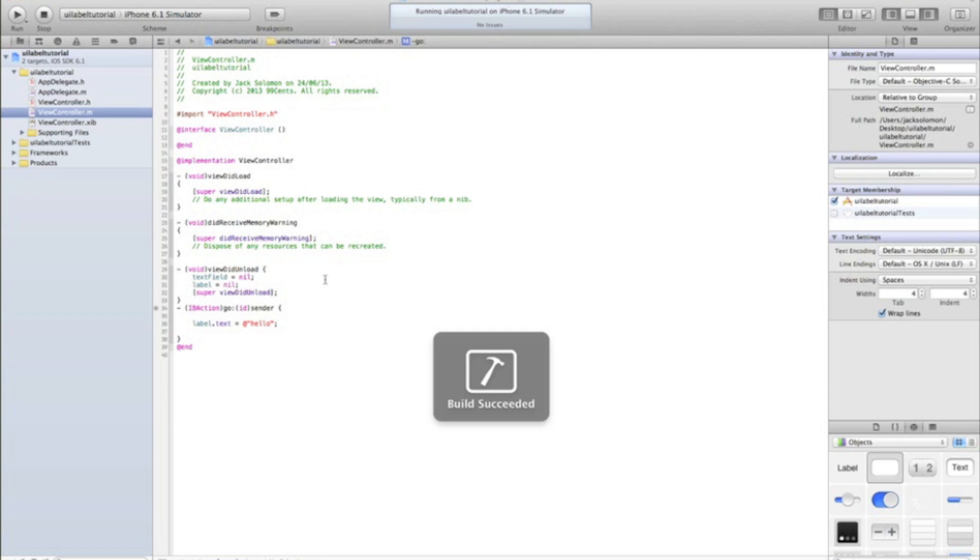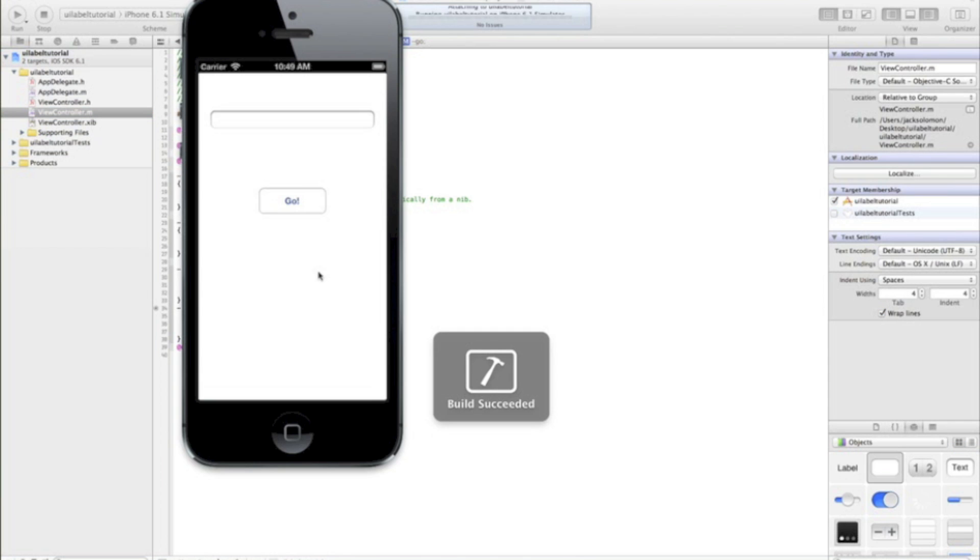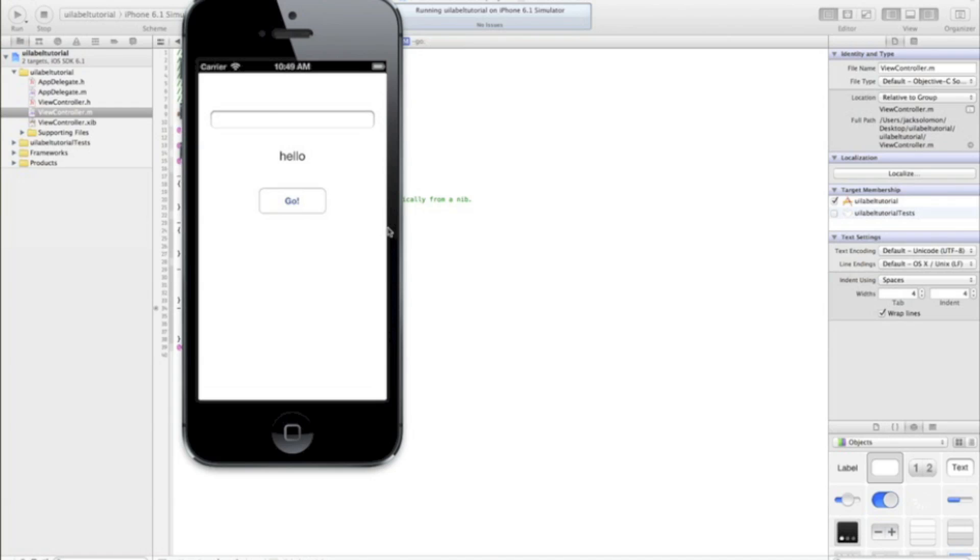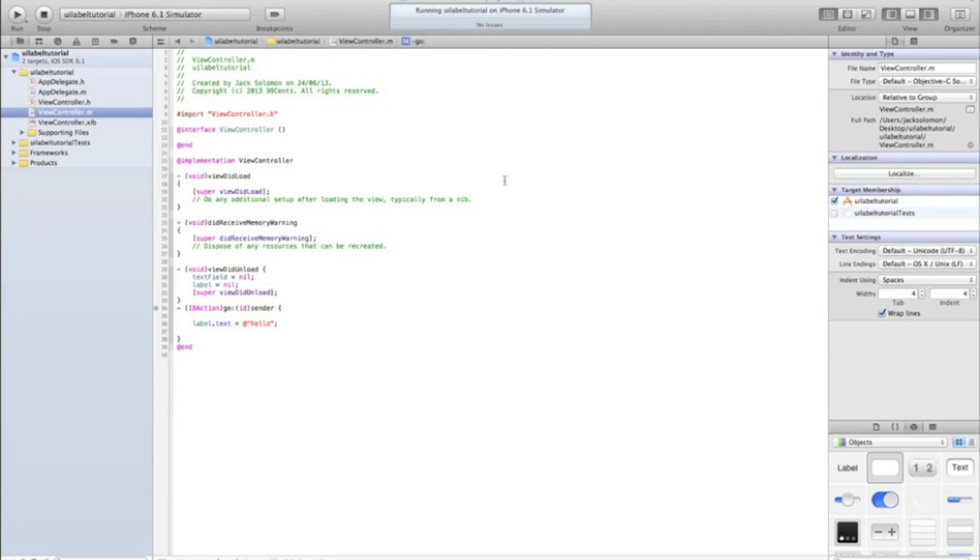And if we run that again, it's just going to set, when I press go, the labels text to be hello. So that's fairly basic. And, yeah.